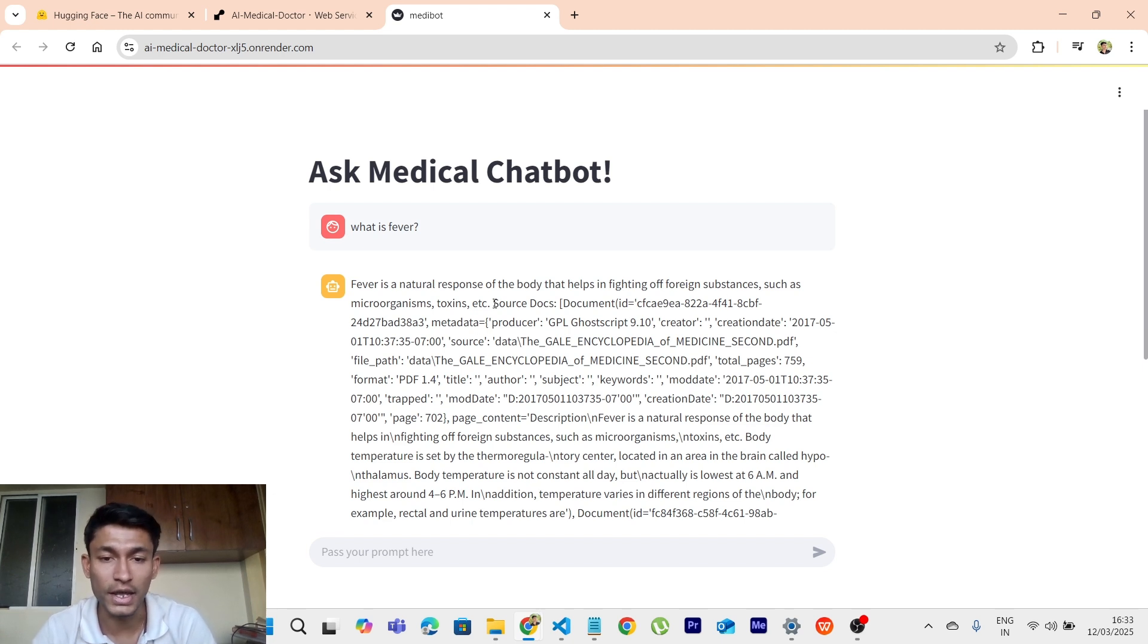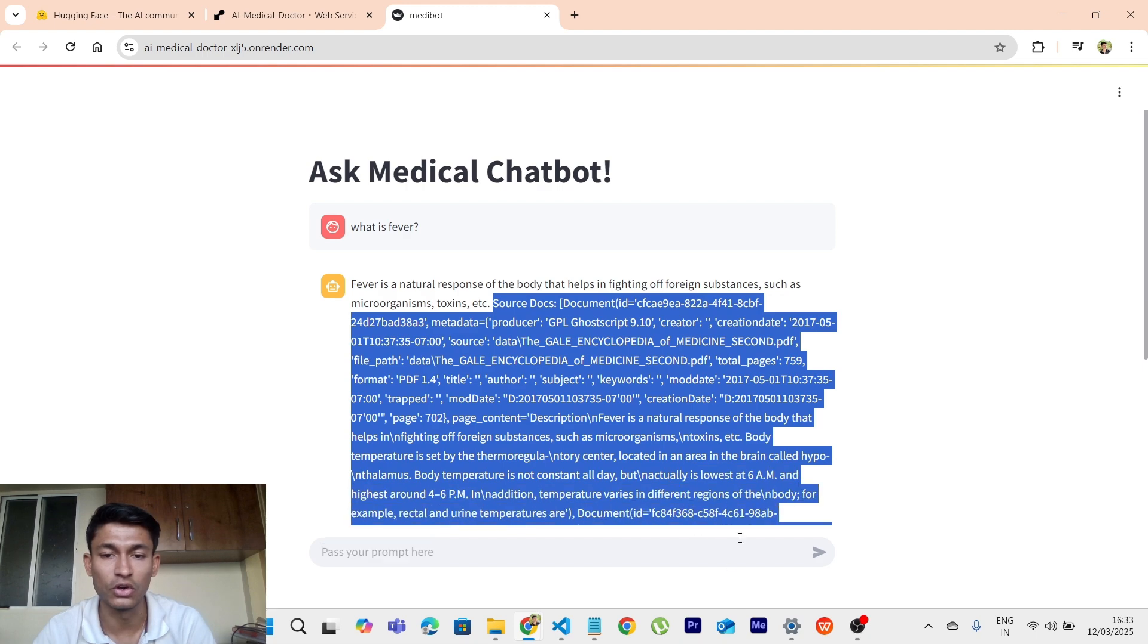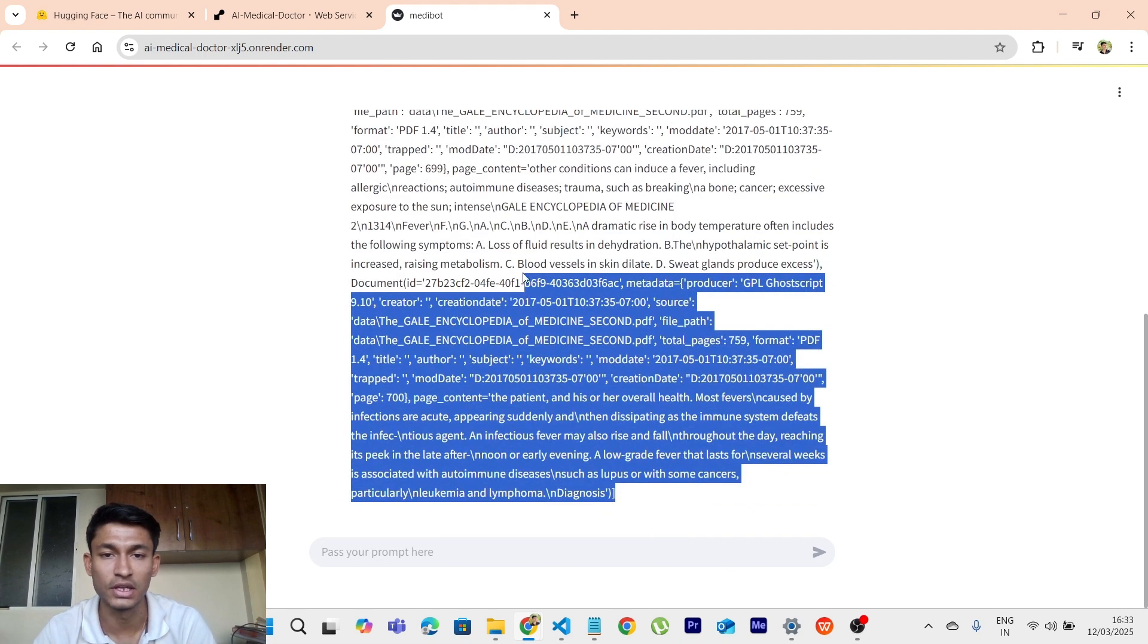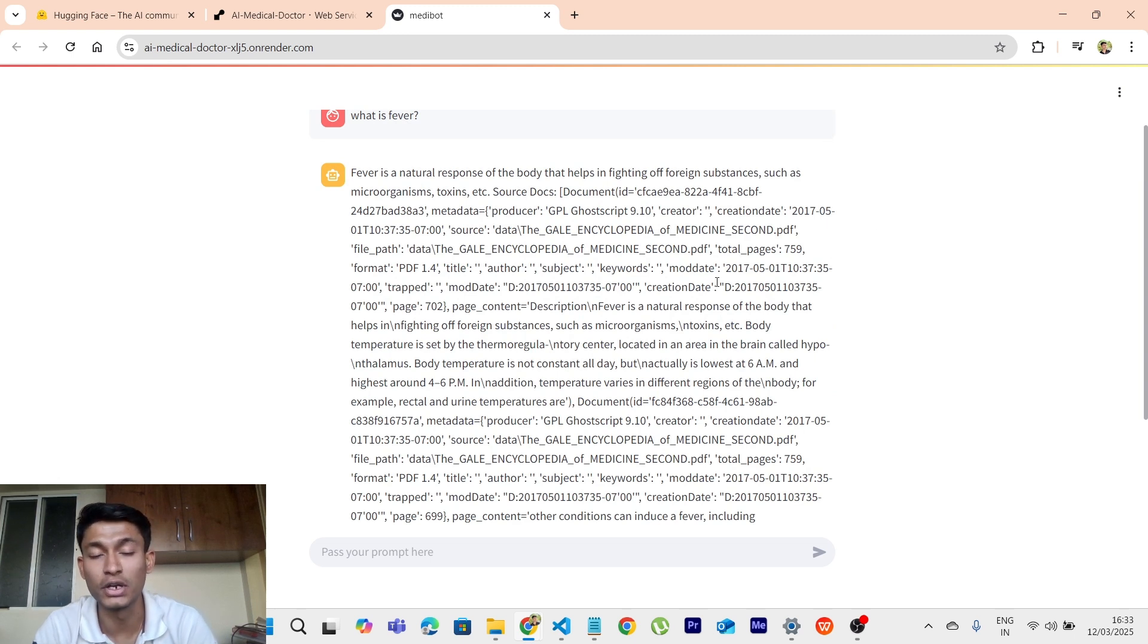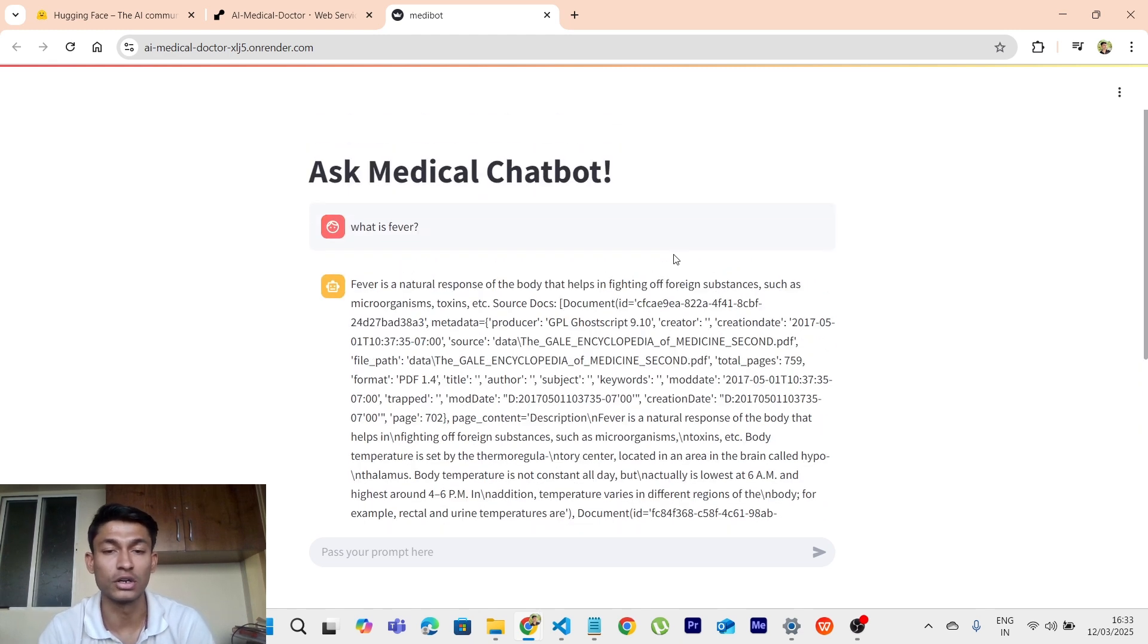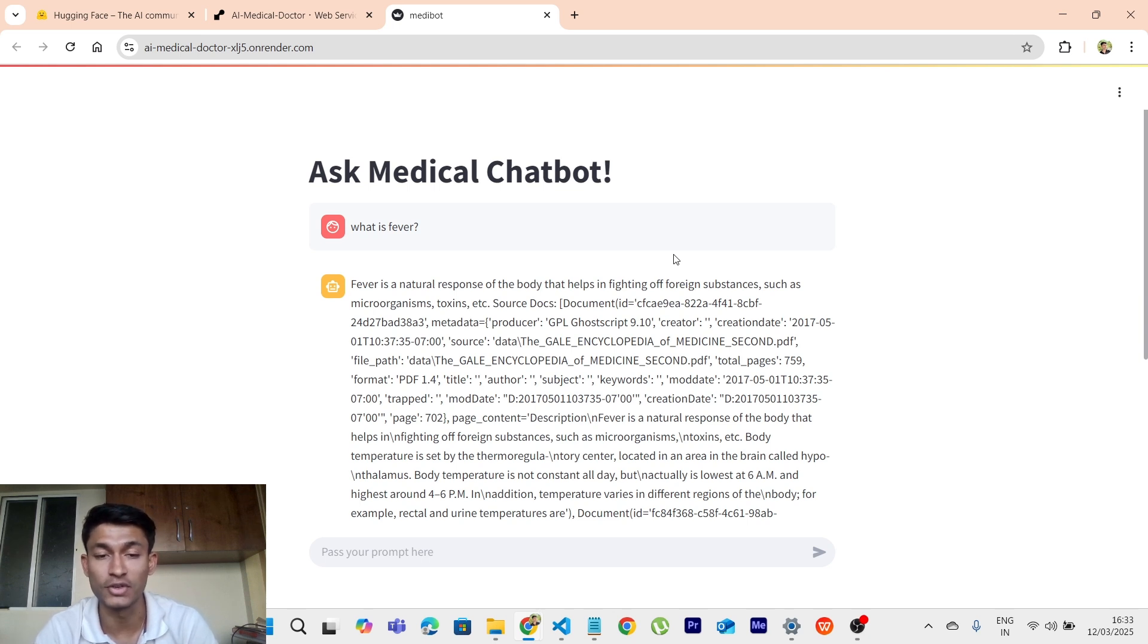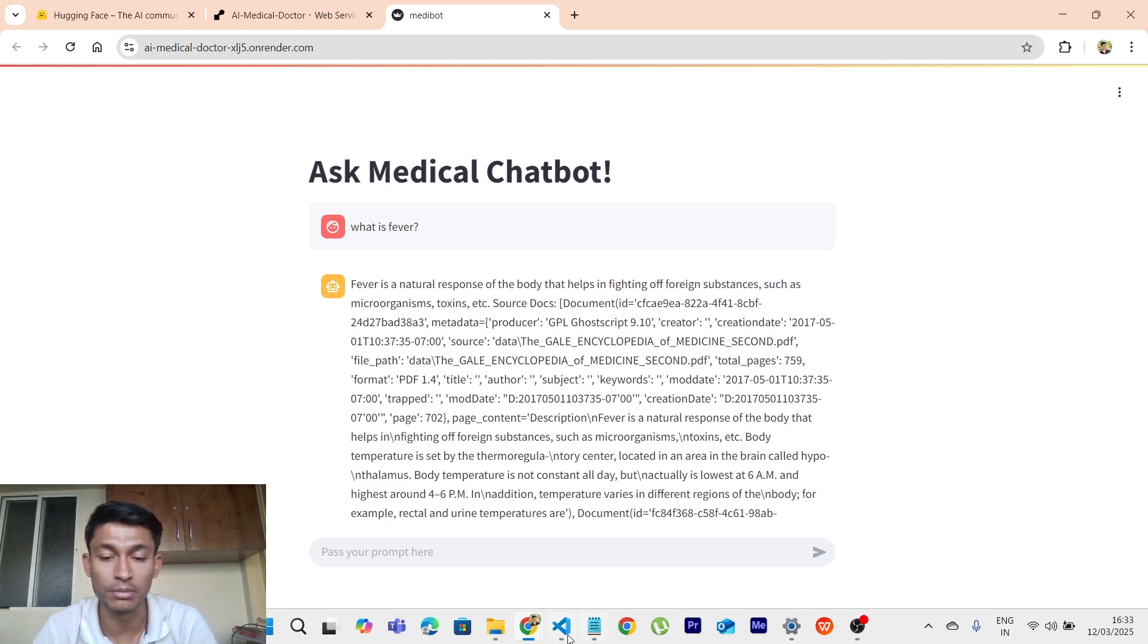And next to it we can see the source docs. So all of these things I have also given input of an encyclopedia, a PDF file. So this AI chatbot makes use of both of the inputs which are entered, for example the Hugging Face API and the source documents, for example the encyclopedia.